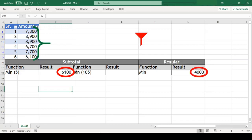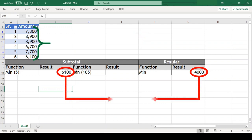There is no effect on this function whether the range is filtered or not. So this is the basic difference between the regular and subtotal min function.